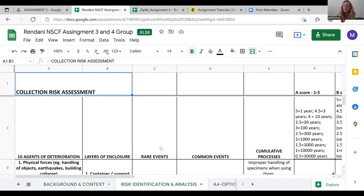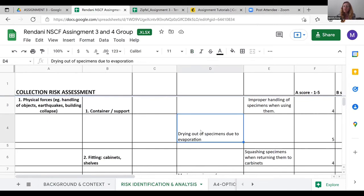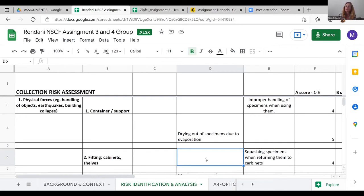You can see how important the context is — it would be so different for the national herbarium at SANBI, for example. They're both herbaria, but a very different context. They then did their risk identification and analysis. For containers, they identified improper handling of specimens, drying out of specimens due to evaporation — so their containers aren't completely airtight. Squashing specimens when putting them into cabinets: if cabinets get too full of herbarium sheets, you can squash those delicate dried plants. That's a cumulative risk.